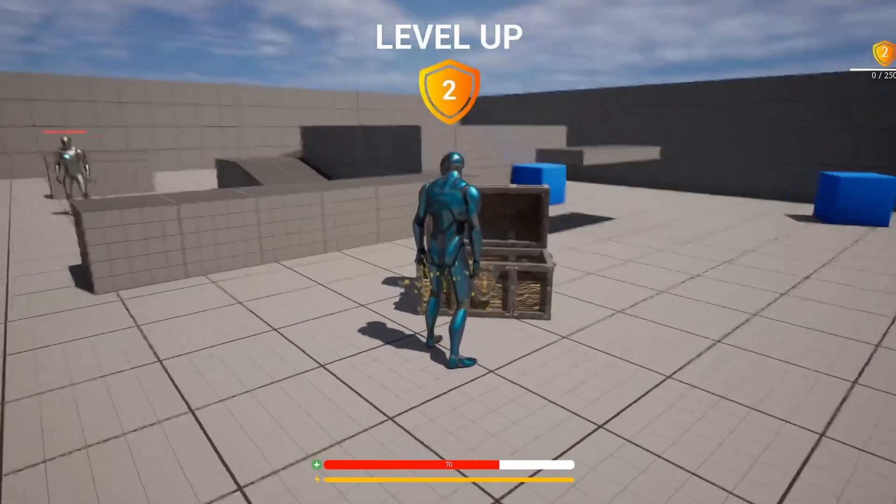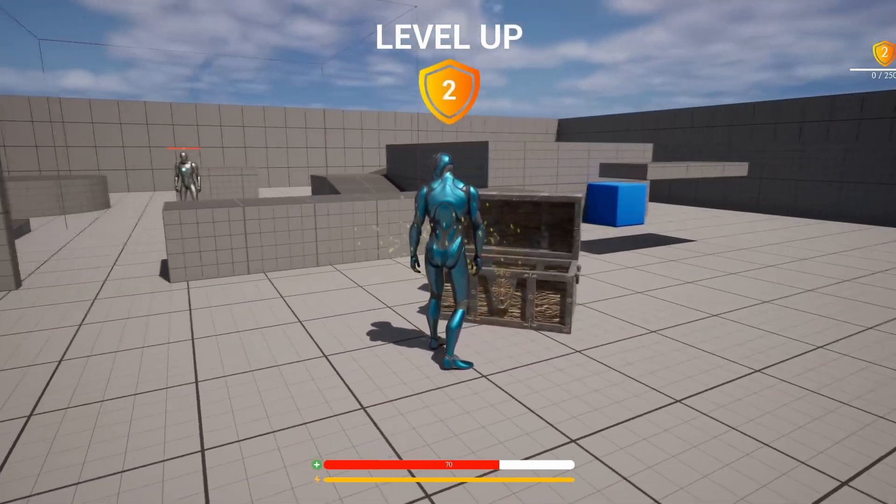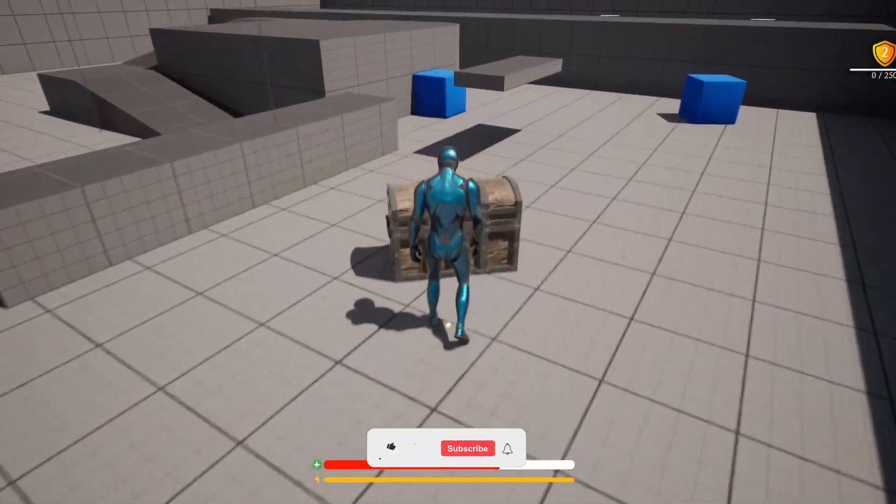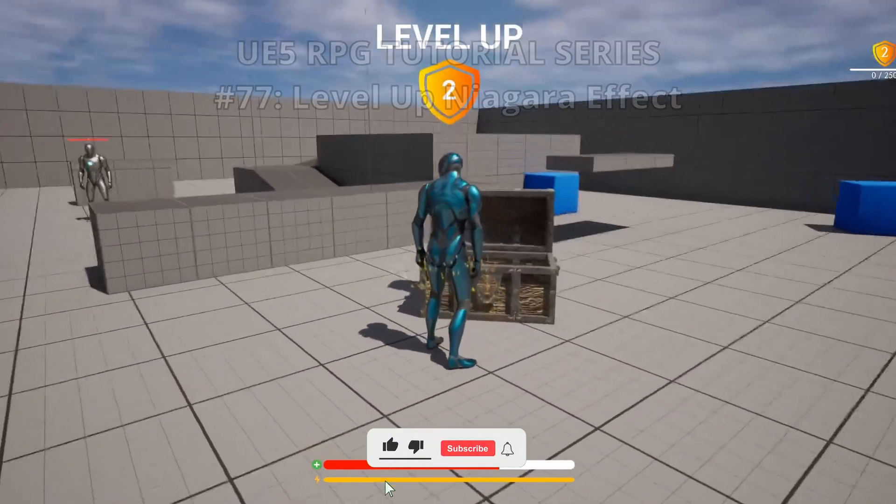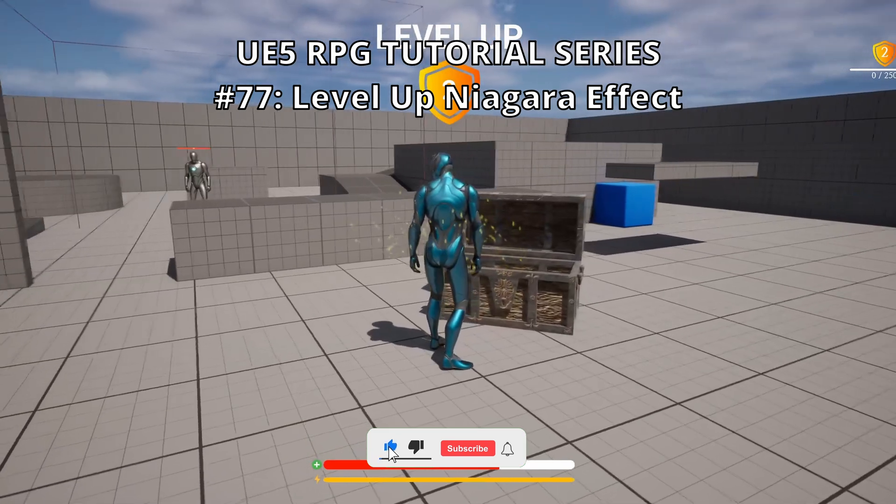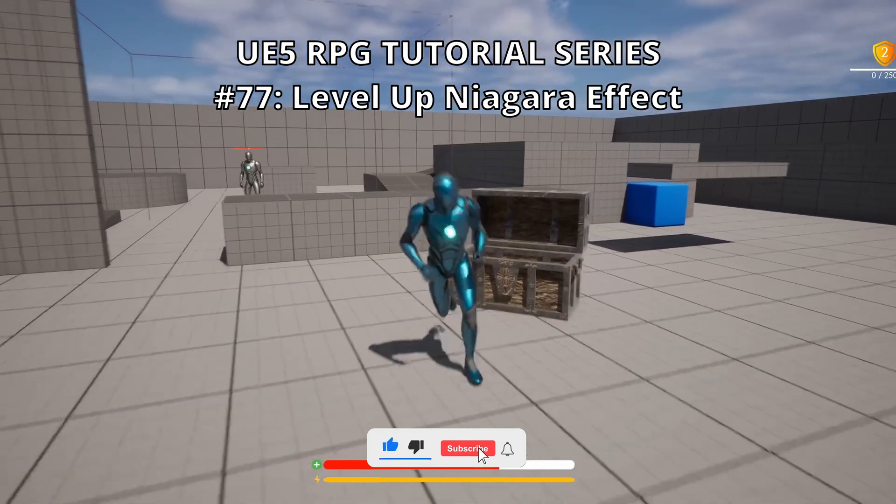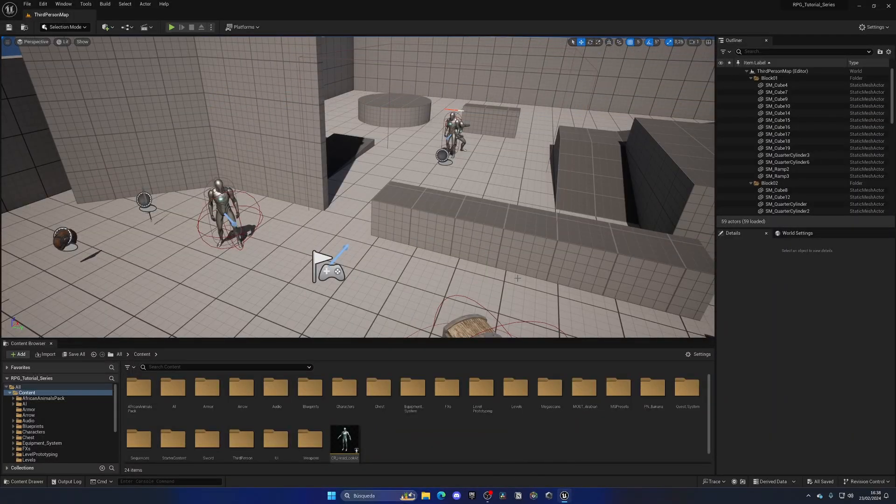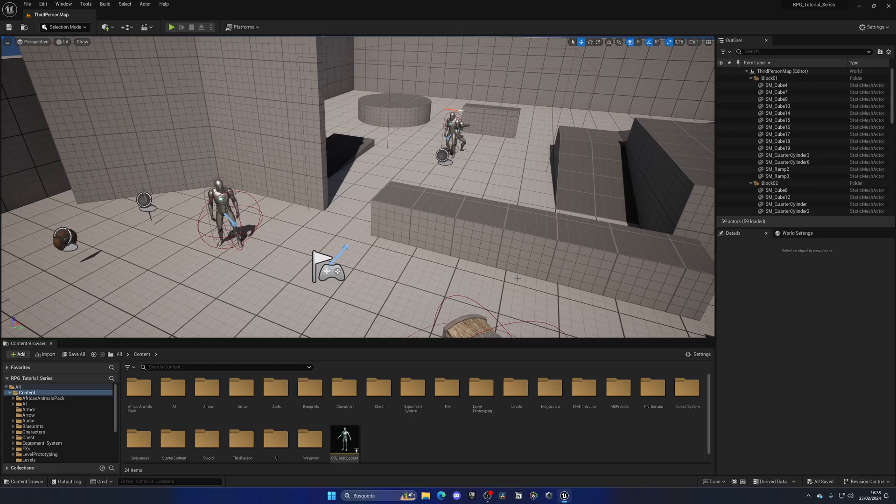What's up guys, welcome to new Unreal Engine 5 tutorial. Today we're continuing with the RPG tutorial series. In this episode we'll create a nice Niagara particle effect. When we level up, it's going to be a very easy build. Let's get started.